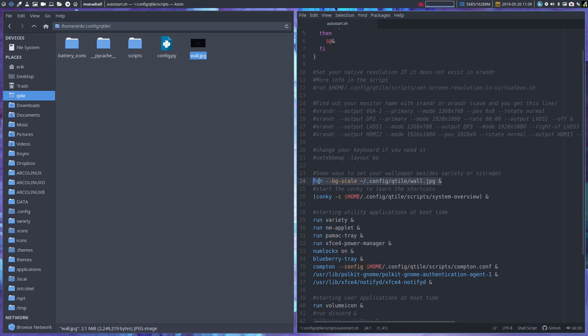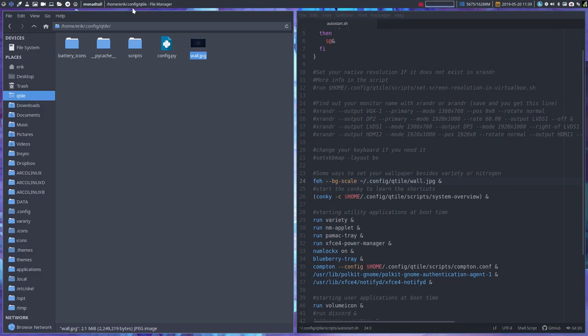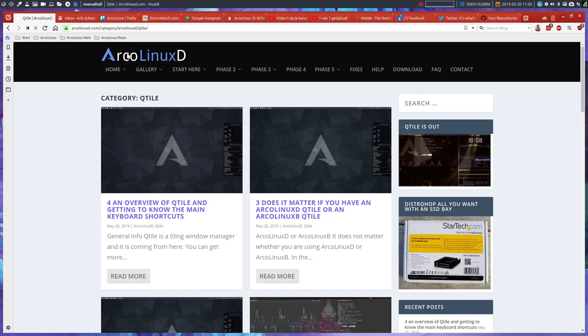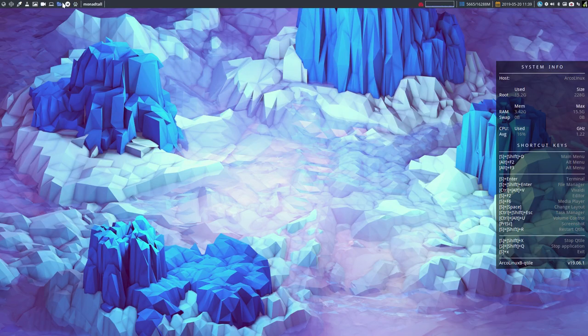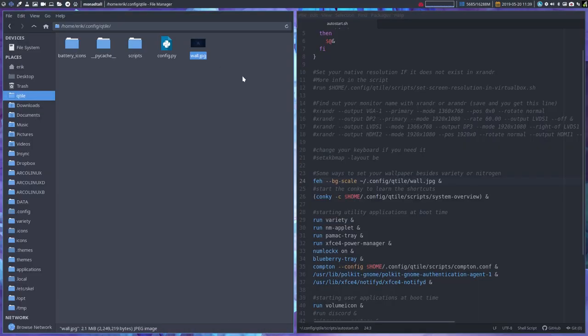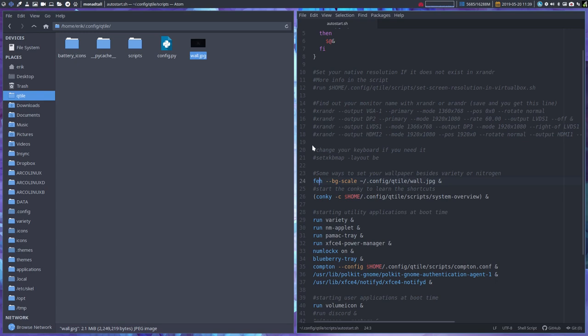That's the feh command. And the Conky that we see every time we boot up is the Conky that's going to give our keyboard shortcuts. In the first minutes, you actually go to learn about tiling window managers. That's the place to see what keyboard shortcuts are there.